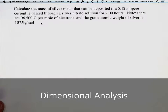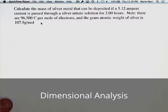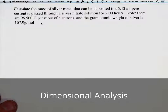Dimensional analysis is a very powerful technique for problem solving and is used in biology, chemistry, geoscience, and physics. I'm going to use an example from chemistry to illustrate this technique.